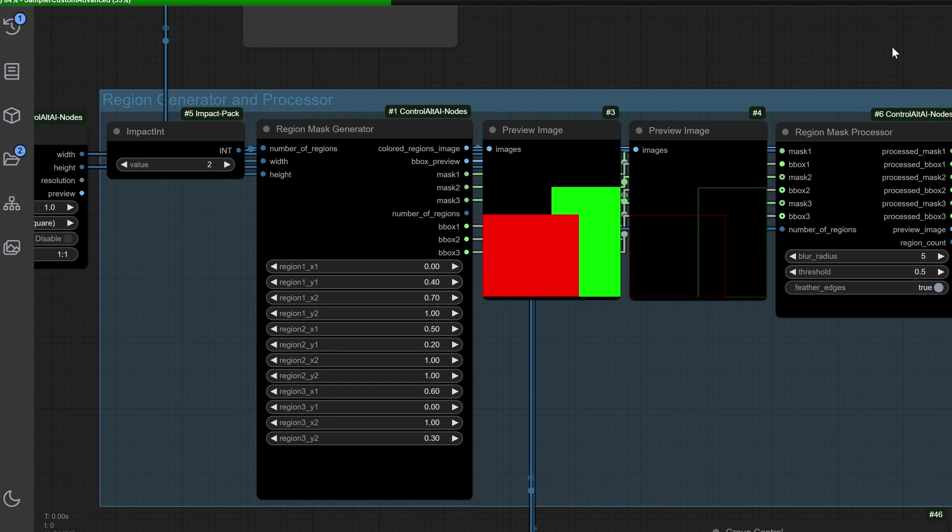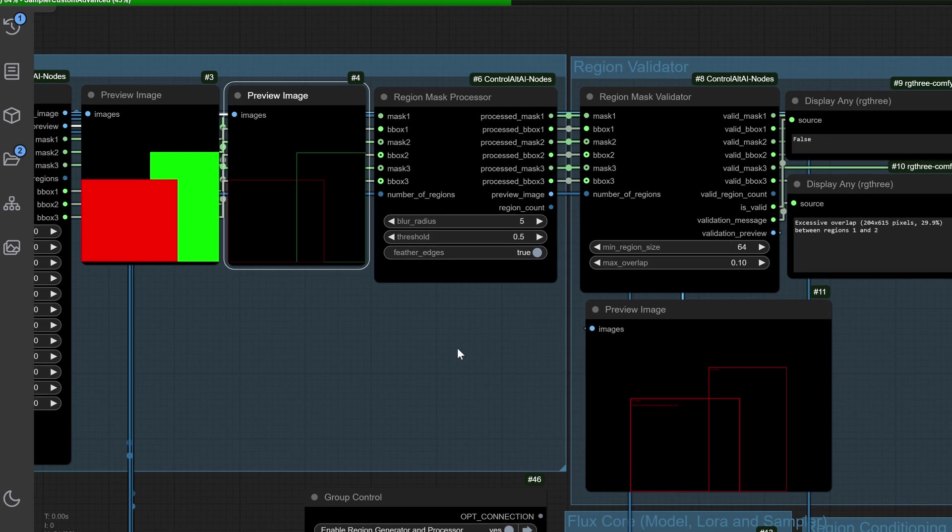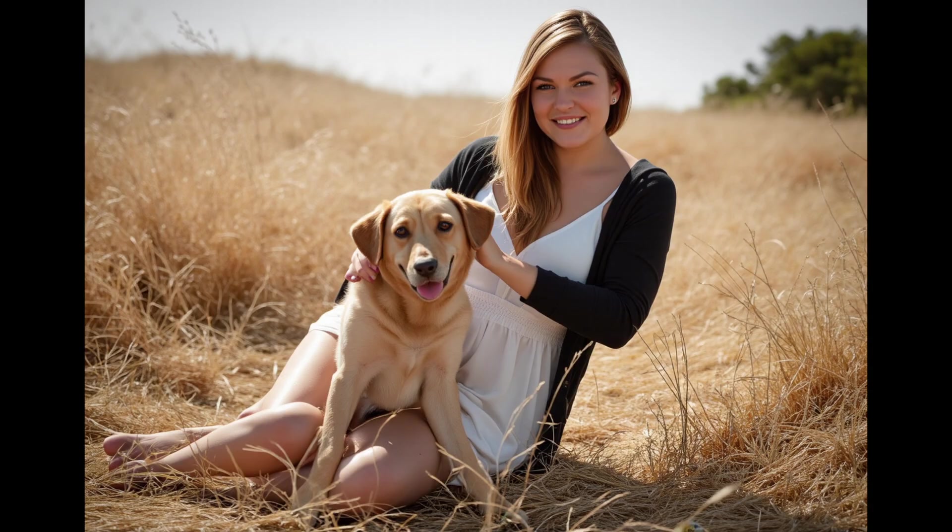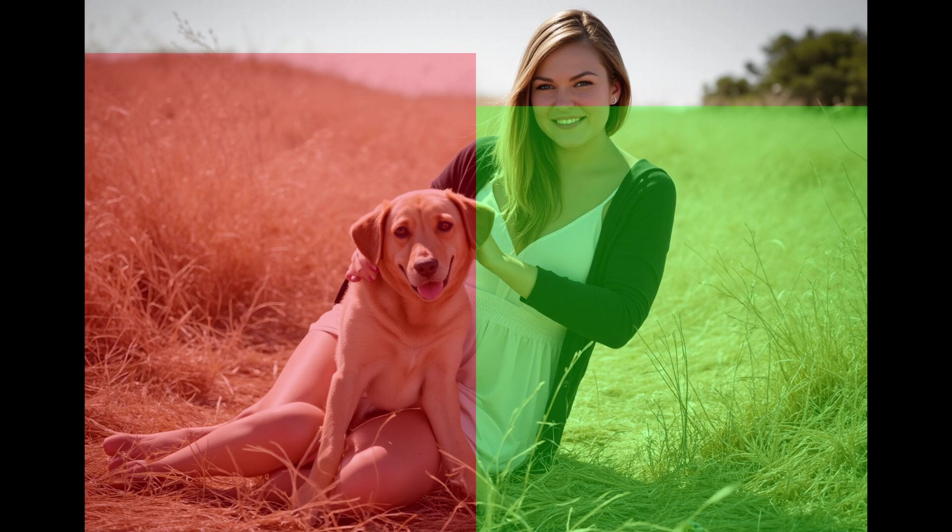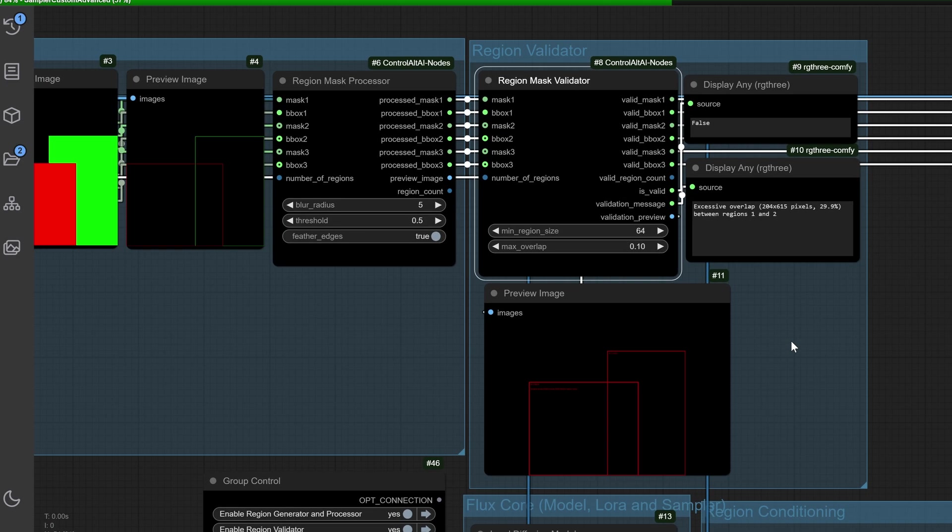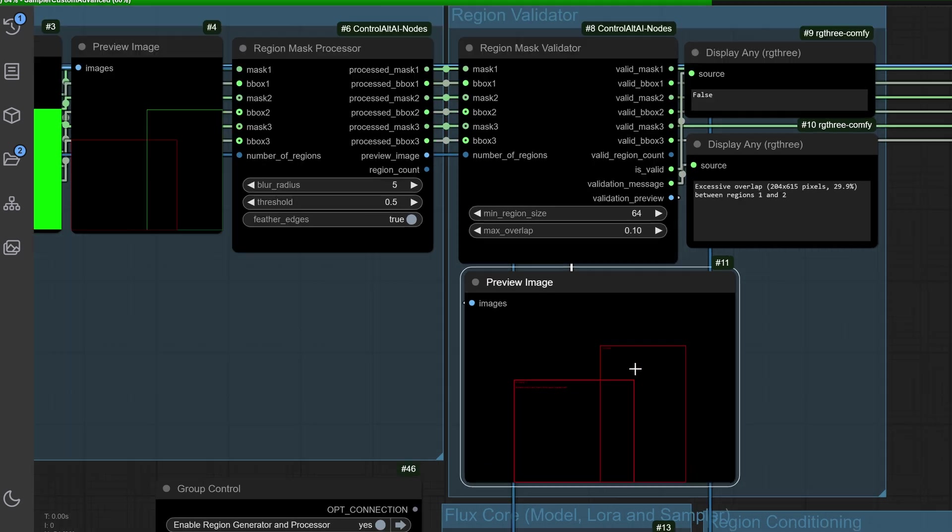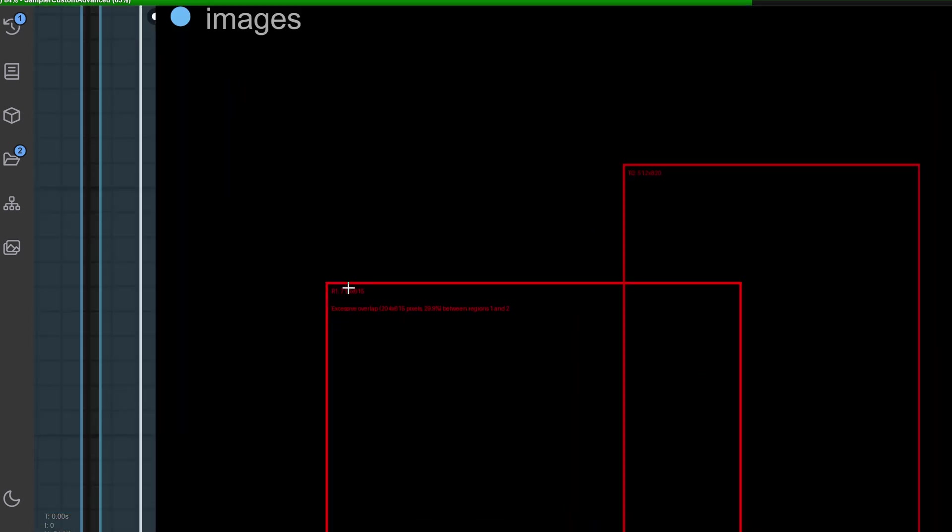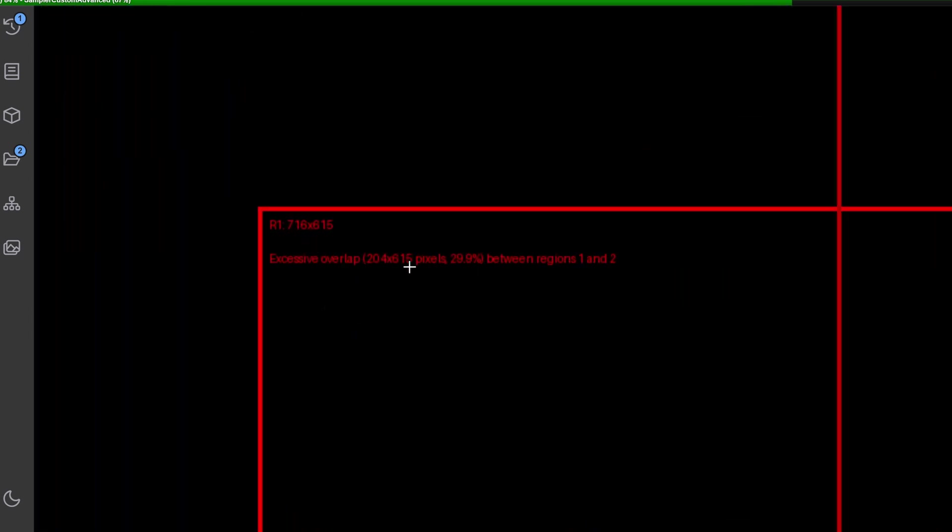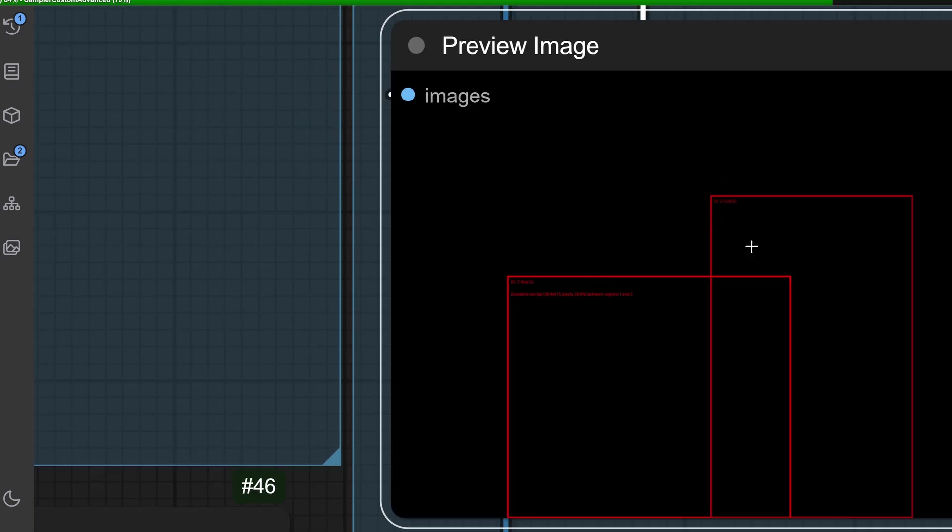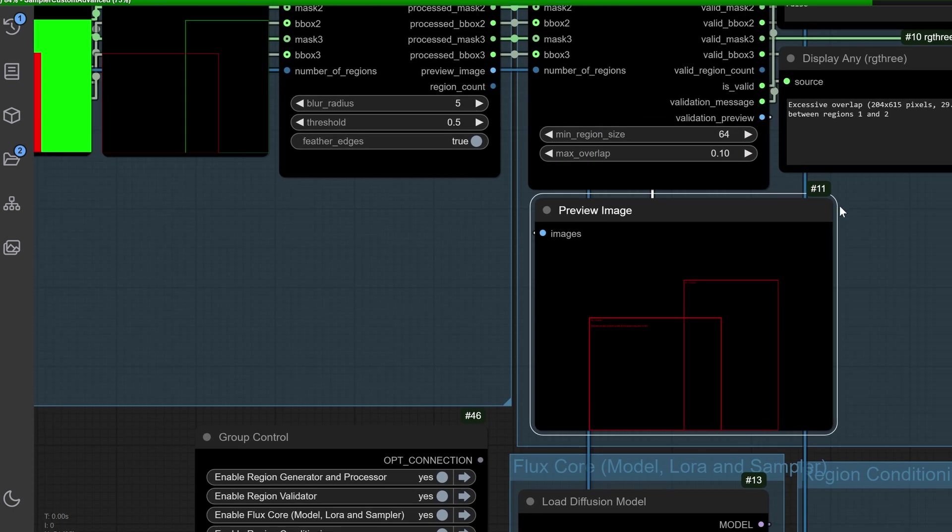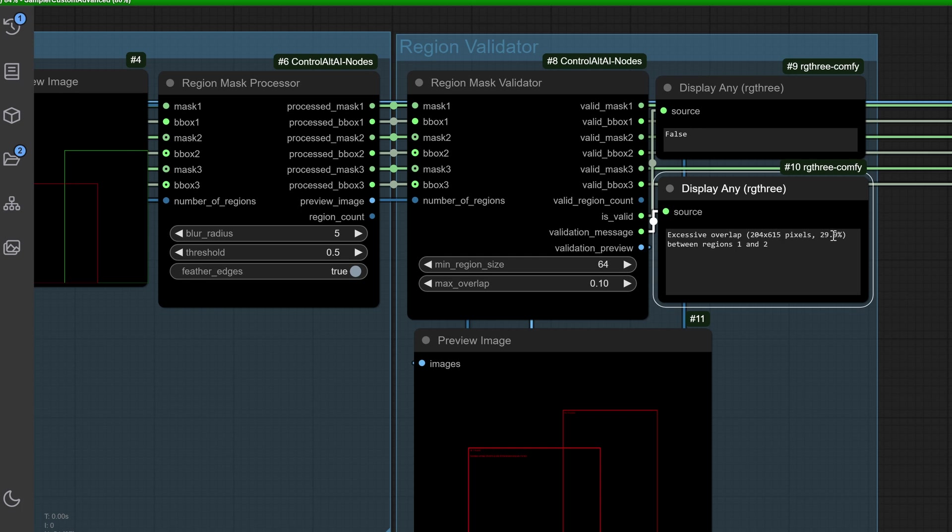Overlapping masks can cause image deformations, a common headache for many creators. I've seen perfect designs ruined by bleeding between regions. The region validator group uses a region mask validator node to detect and quantify mask bleeding. Any overlap is displayed in the display any RIG3 nodes, showing the percentage of bleeding.